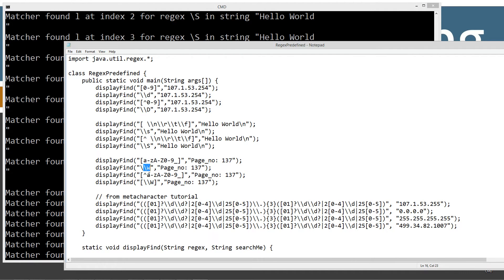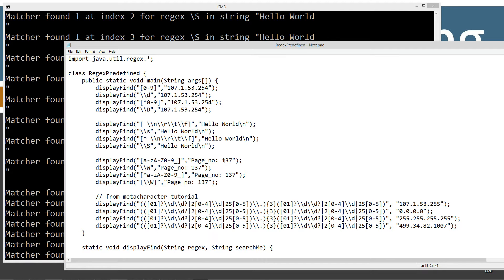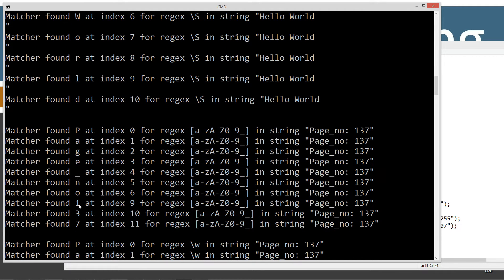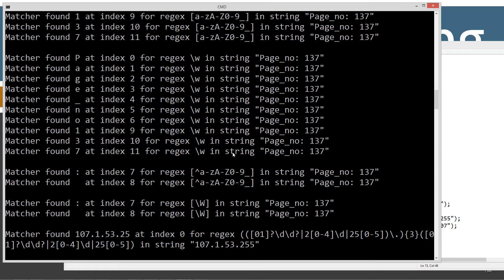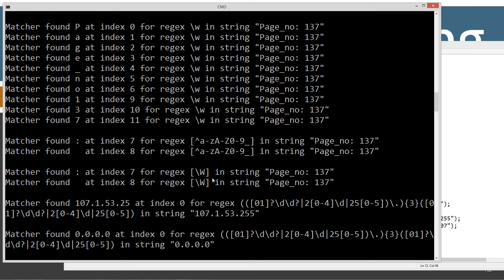The \w metacharacter is equivalent to the full character class expression, and we're checking the string 'page_no: 137'. Searching initially with the full character class expression we get 'page_no' and '137' — all the word characters. Using \w we get the exact same result. Then using the negation — the uppercase \W metacharacter — we find the colon and the space. That's exactly how that works.